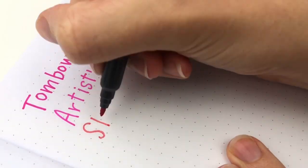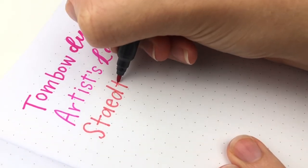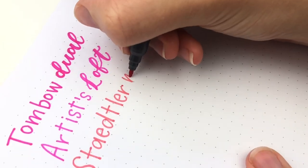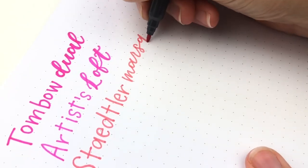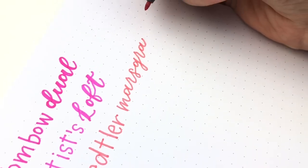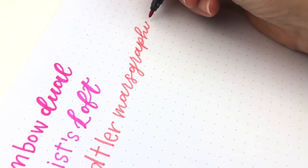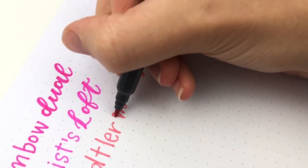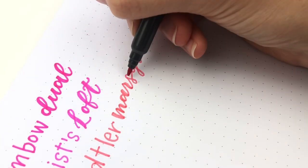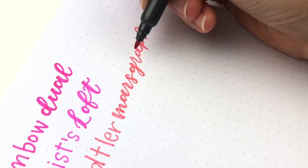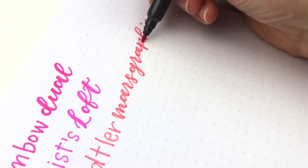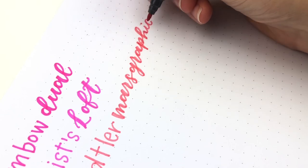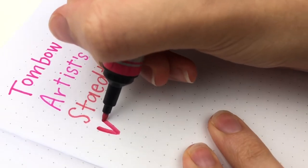Next is the Staedtler Mars Graphic Duo. These ones I only have the 18 pack. And you'd think that would be plenty of colors. But it doesn't seem to be the colors that I normally reach for. So I don't use these that often. Basically I stick with the Tombow Dual Brush Pens for the fine tip at least. And you can see this is the pink in my Staedtler, and it's more of a coral. I would prefer to have an actual pink.